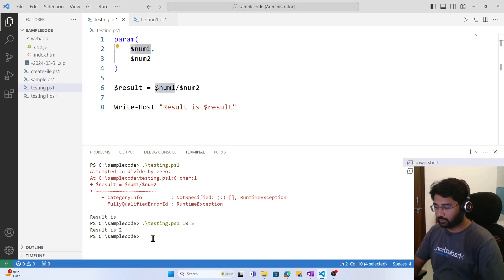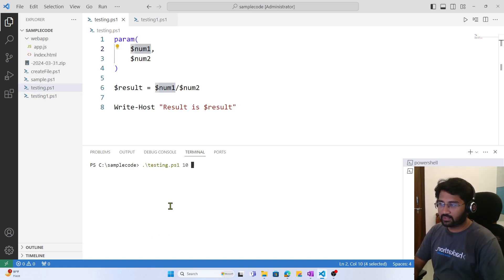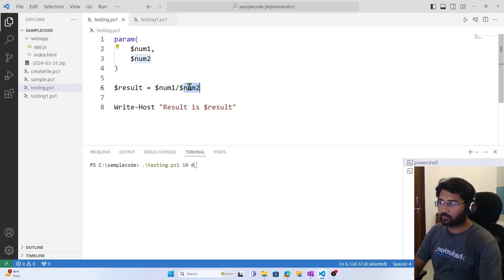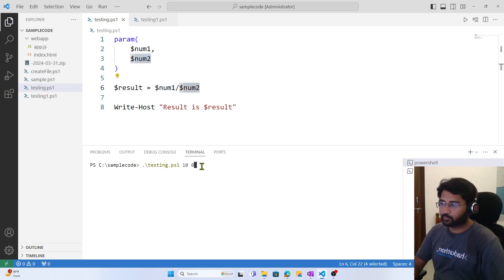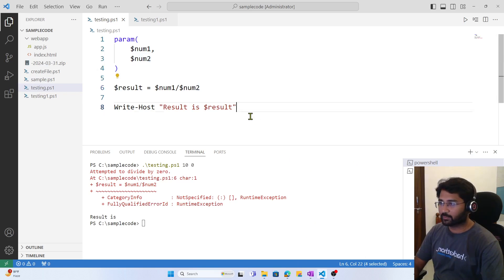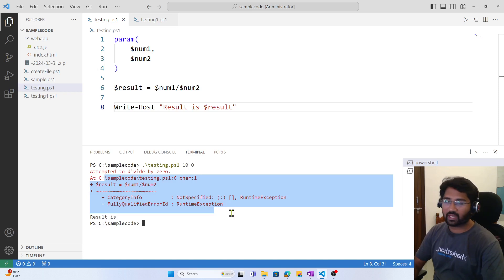Now let's rerun the script, this time dividing 10 by 0 — passing 0 for the number two parameter. When I hit enter, the script errors out. It terminated unexpectedly because we cannot use 0 as a denominator. It says 'attempted to divide by zero' and shows the line number in the file. But this is not a handled error — the script is just breaking abruptly.